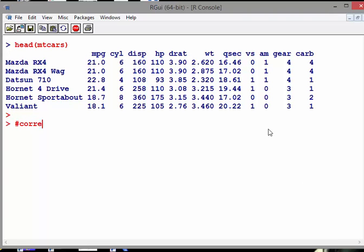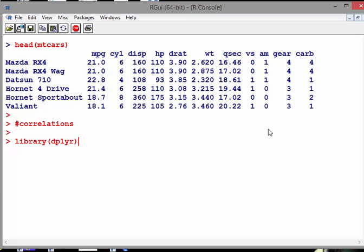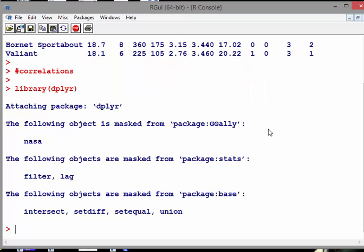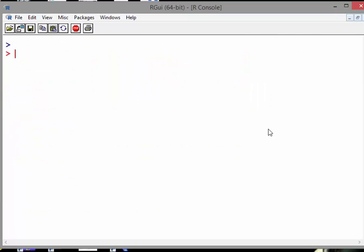I'm going to subset the mtcars dataset and pick out miles per gallon, then disp to qsec. So what I'm going to do here is set up dplyr.